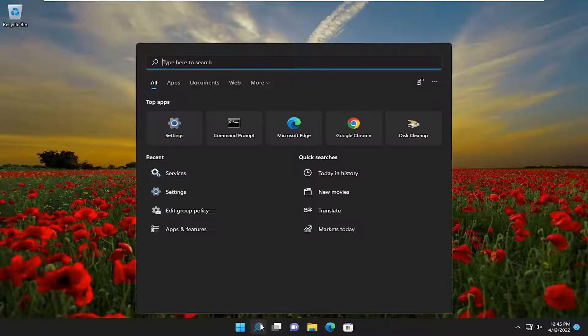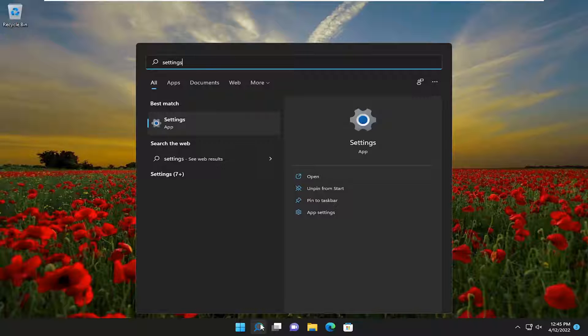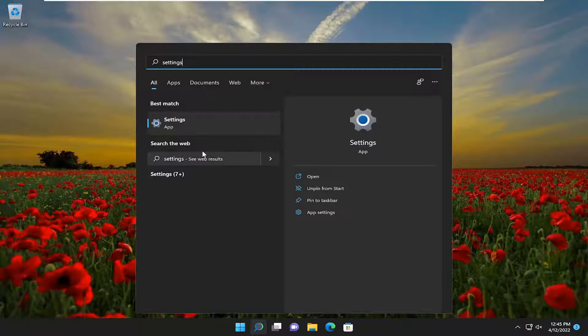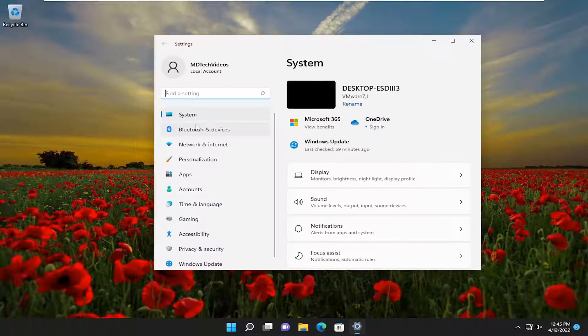So we're going to start off by opening up the search icon and type in settings. Best result should come back with settings. Go ahead and open that up.